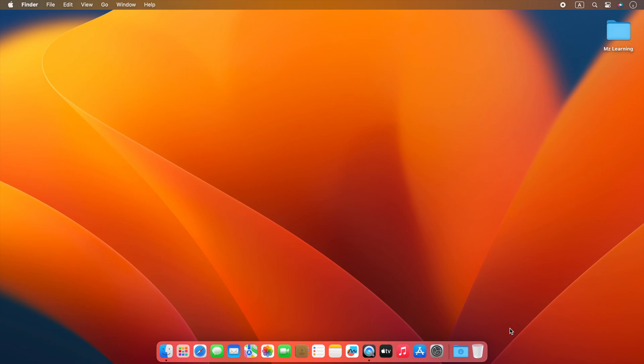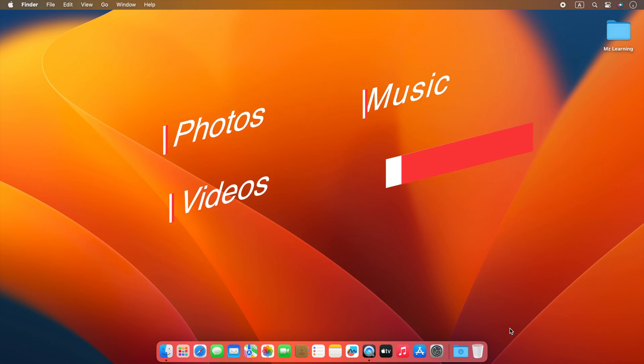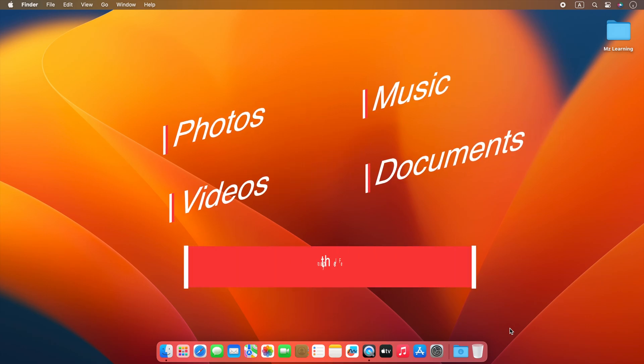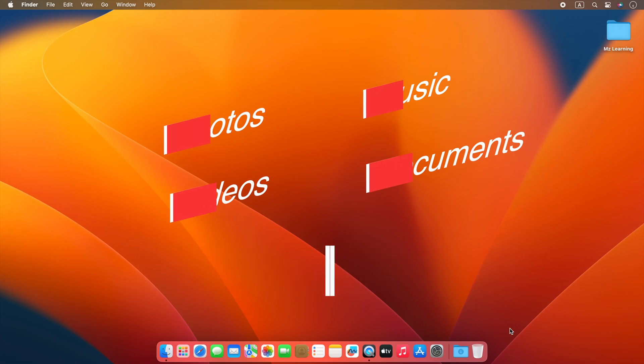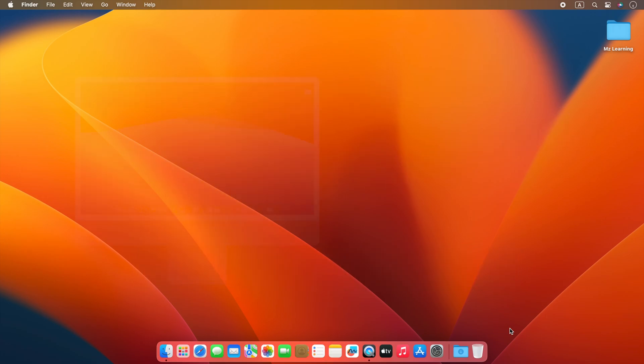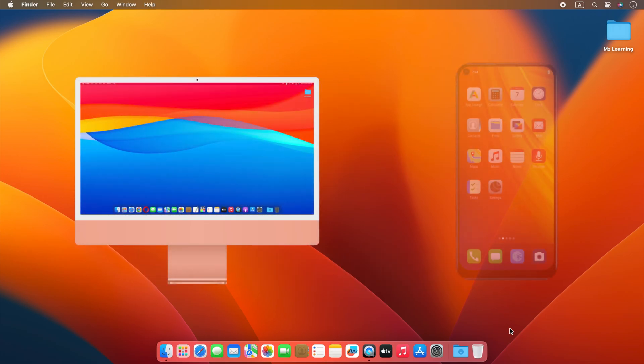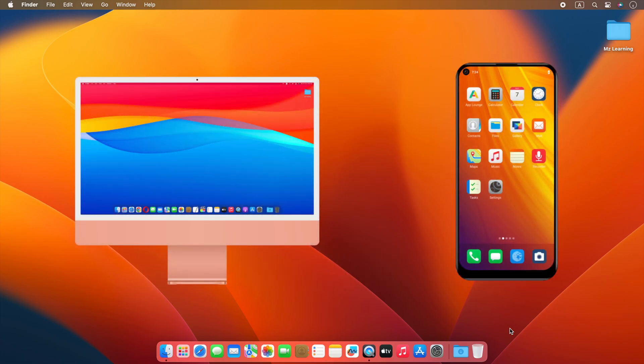today I want to show you how you can transfer files like photos, videos, music, documents, or any other file from your Android phone to your Mac and from your Mac to your Android phone.